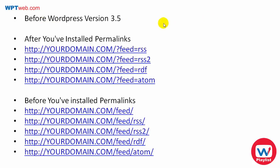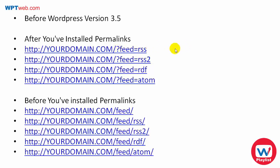Going back over here, if you're using a WordPress version before that, then pay close attention. Now, if you've installed permalinks, then you want to try these feeds like yourdomain.com/?feed=rss or equals rss2, equals rdf, or equals atom.